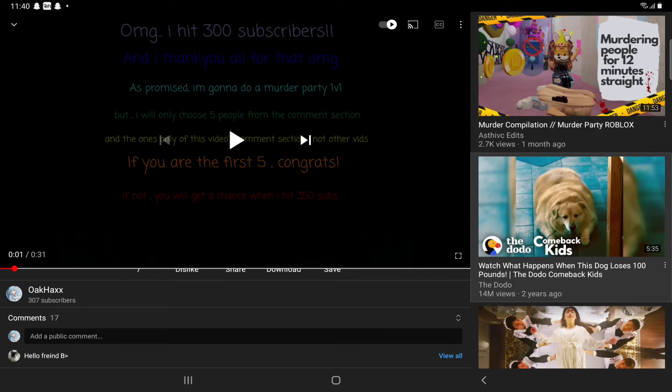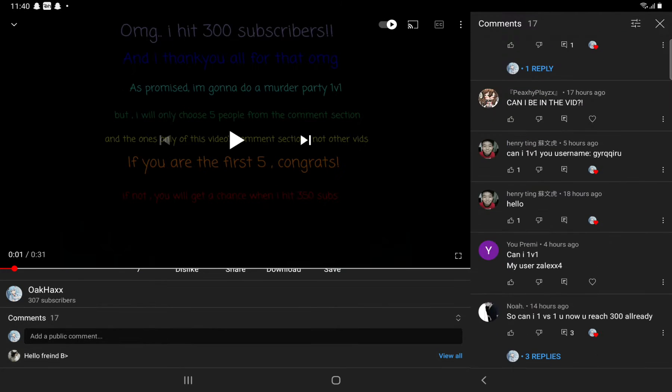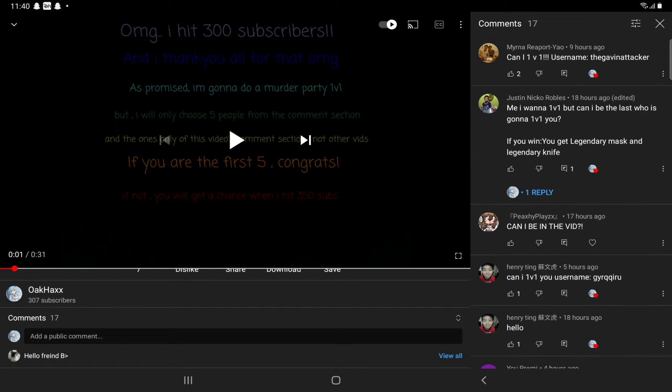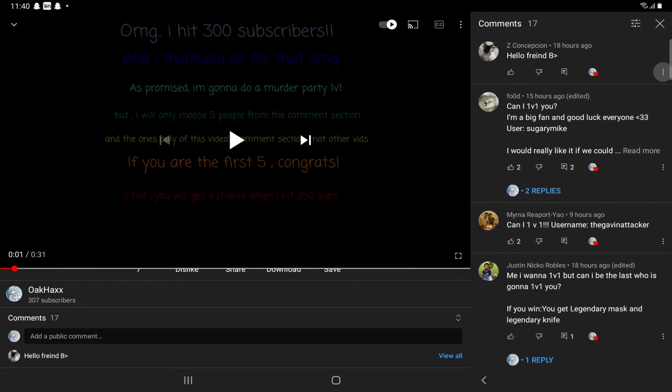Hey guys, welcome back to my YouTube channel. I decided the five winners for my 1v1. I wanted to choose this person but she didn't put her username, so I'm sorry I can't choose you.